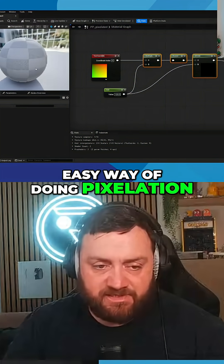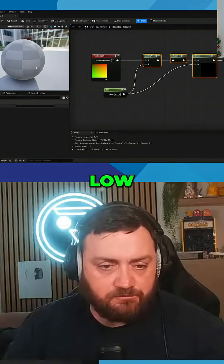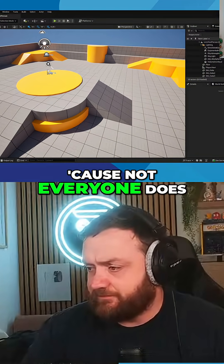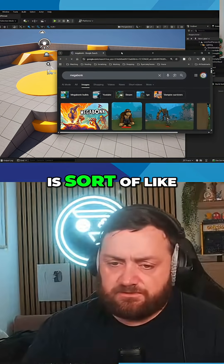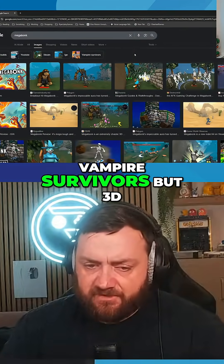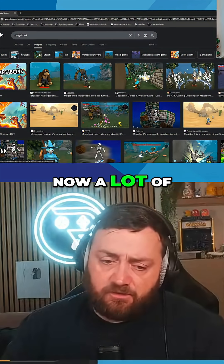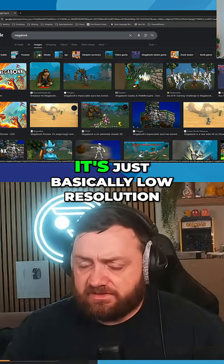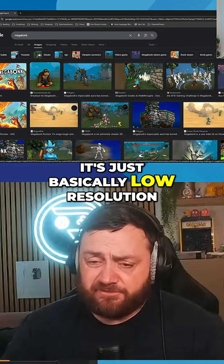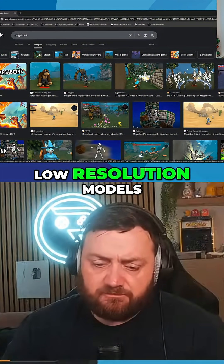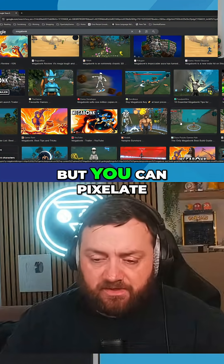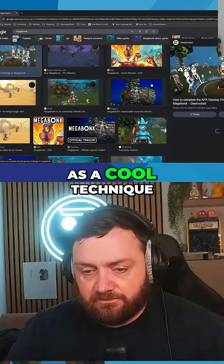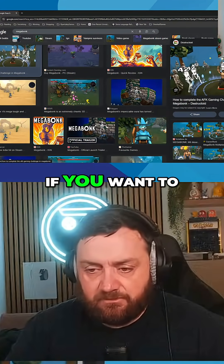That's a very quick easy way of doing pixelated low-res effects. If you guys don't know what Megabonk is — not everyone does — Megabonk is more like Vampire Survivors but 3D. A lot of the artwork and styling you see here is just basically lower resolution textures, low resolution models, low resolution everything. You can pixelate your own graphics if you want as a cool technique.